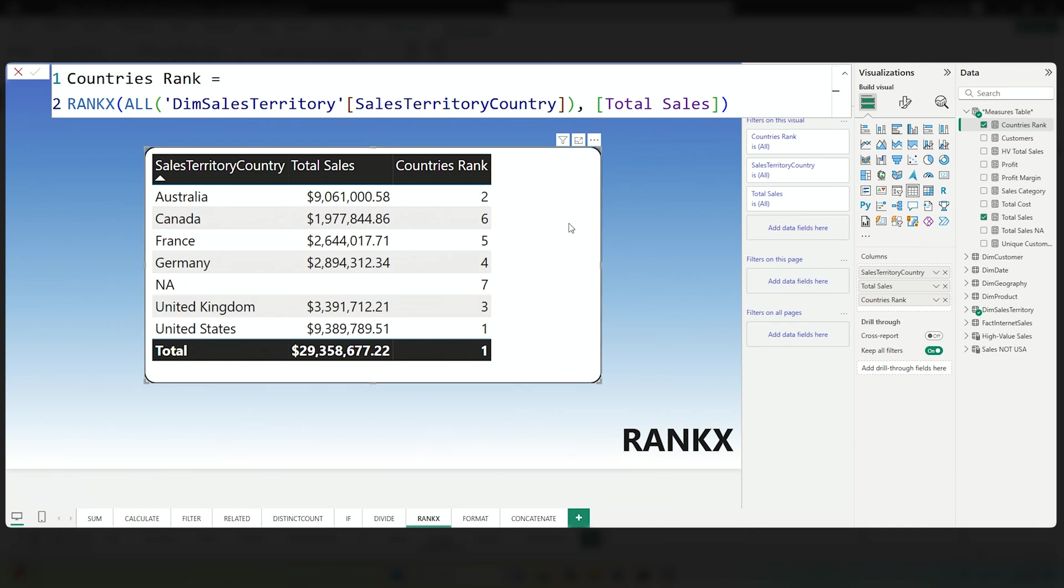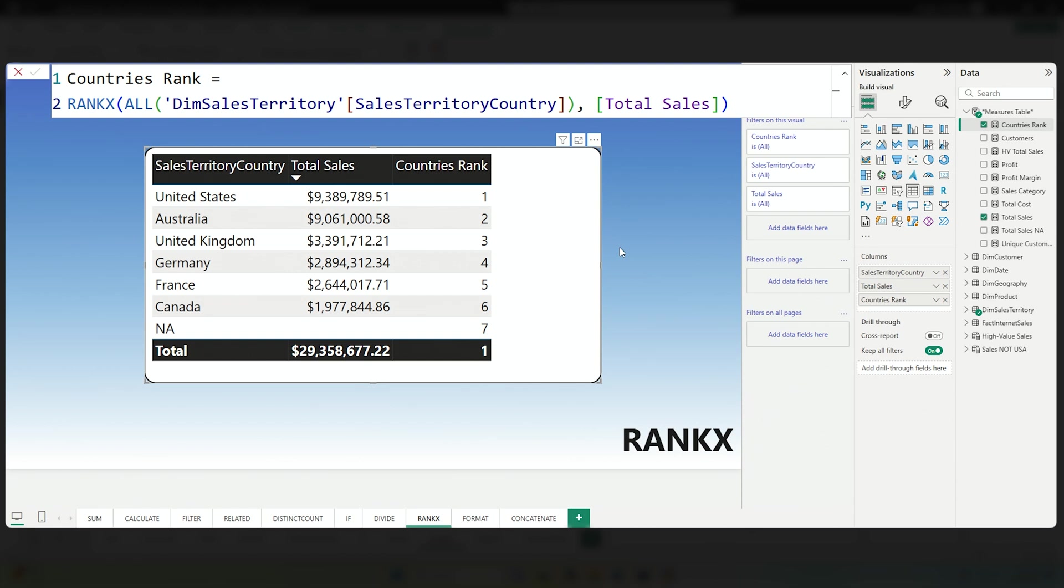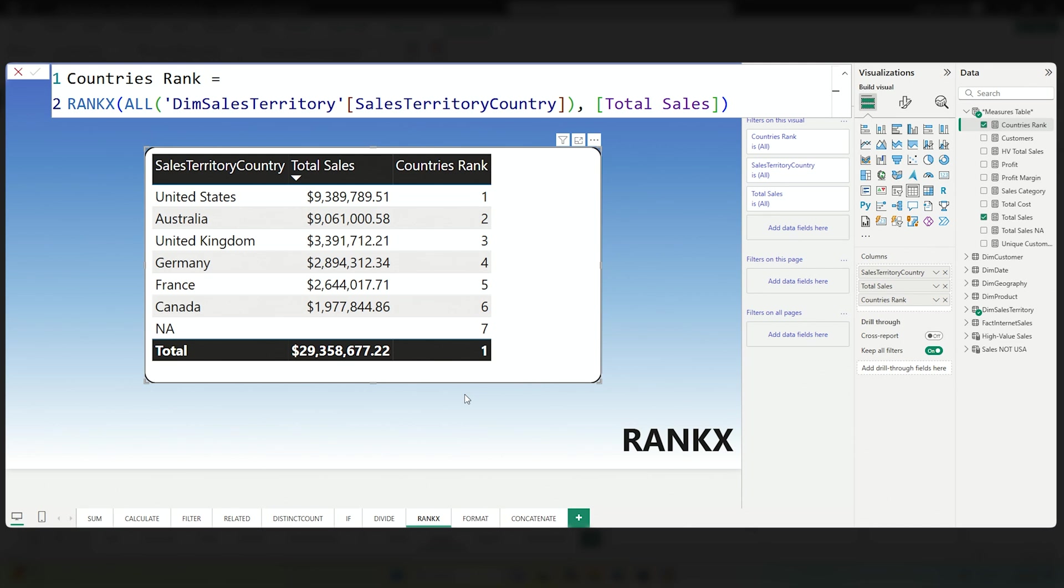And what we can see here is if I flip total sales to be descending by their amount, we see that 1, 2, 3, 4, 5, 6, 7 based on their sales volume. Really, really nice for quick looks and rankings. You can also modify the ranking there to be really kind of sweet.